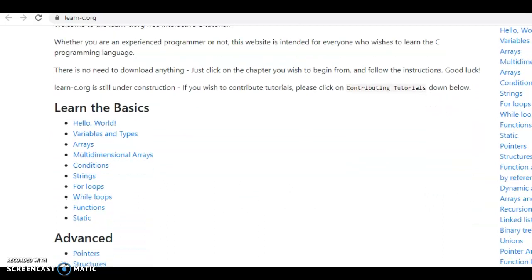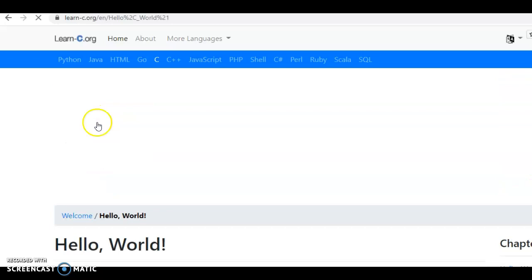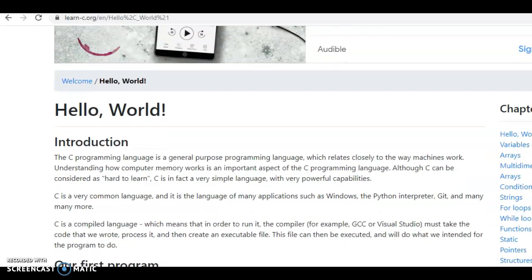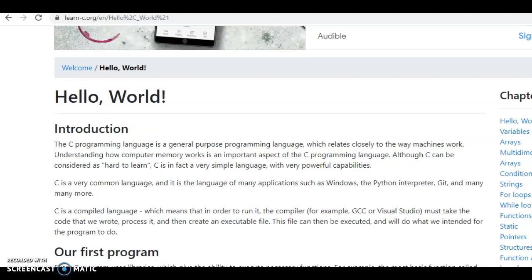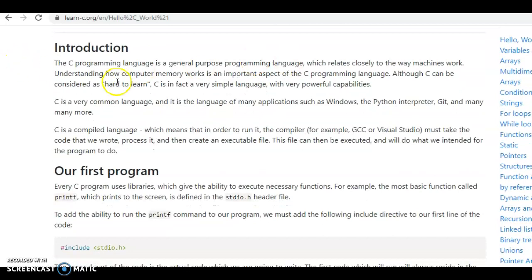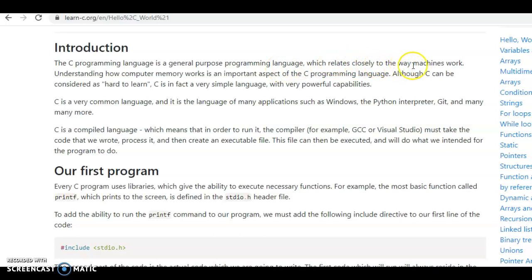The basics: just go to Hello World. As you scroll down, you'll see it gives a description of the C programming language as a general purpose programming language which relates closely to the way machines work. Understanding how computers work is the focus of this class, but also it is an important aspect of programming, and so that's why it's part of computer science.